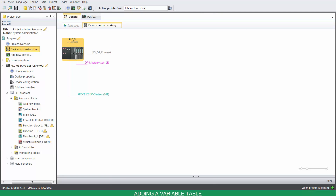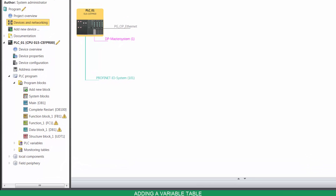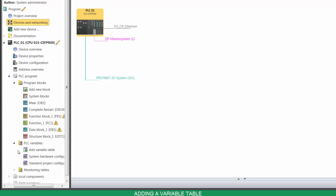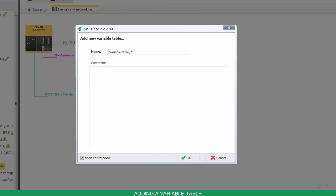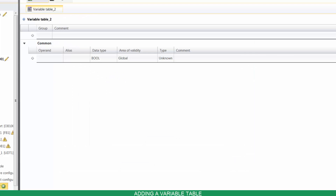To add a variable table, on your project tree, under your device, go to PLC Variables, and click on Add Variable Table. Name it and click on Locate. To add a variable, type its operand and press Enter.